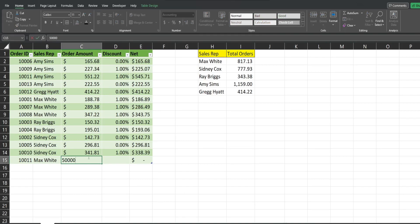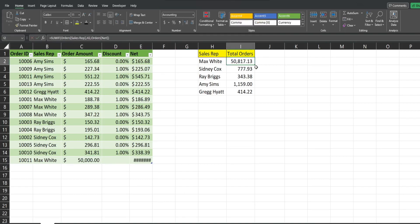As soon as I hit enter, you can see it automatically captures that. So that is a great benefit of tables in Excel.